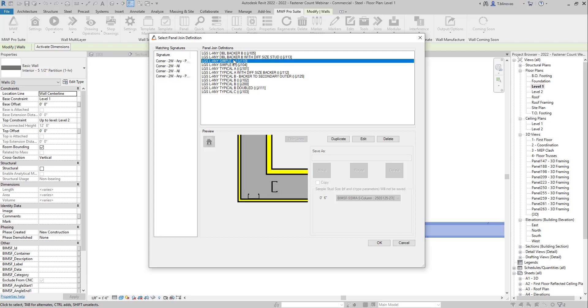And what you want to do is just go over the list and try to find the one that is closer to what you need, and you can use that as a starting point. So let's say, for example, if I select this one, again, you can either just edit the existing member or you can duplicate that one and create a new join type.